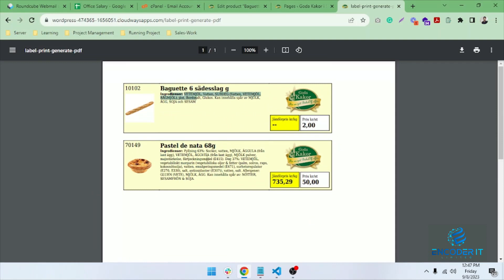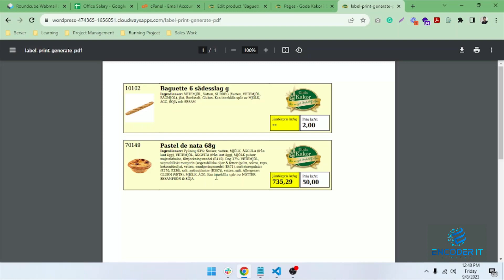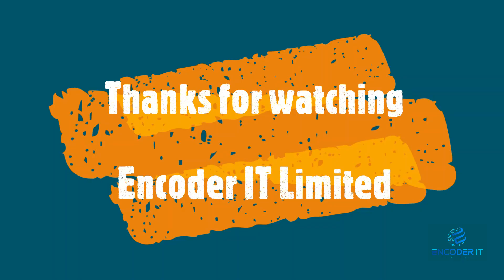It calculates all the products and how much ingredients are needed with this product. It is completely custom. Thank you for watching this video.